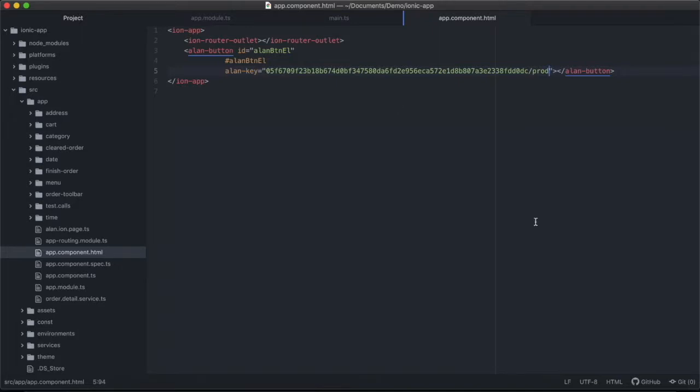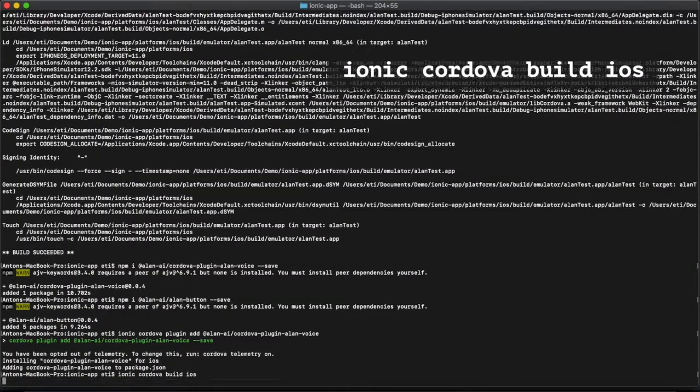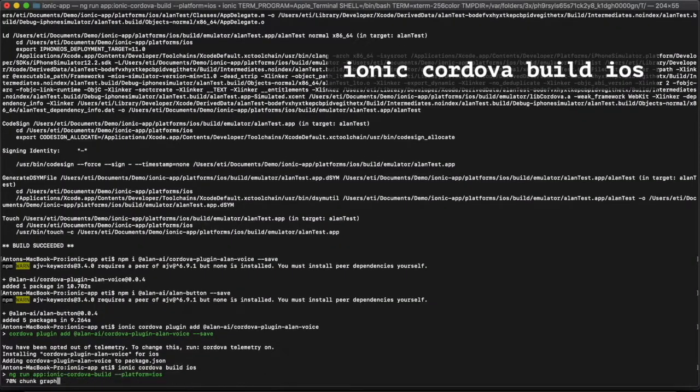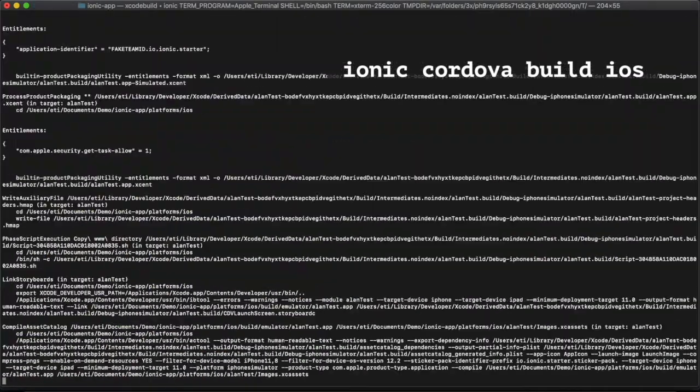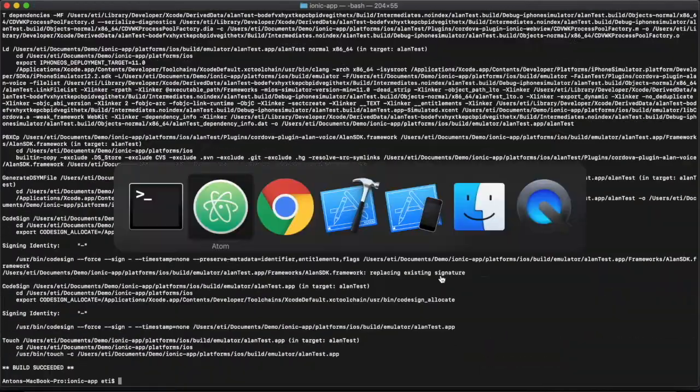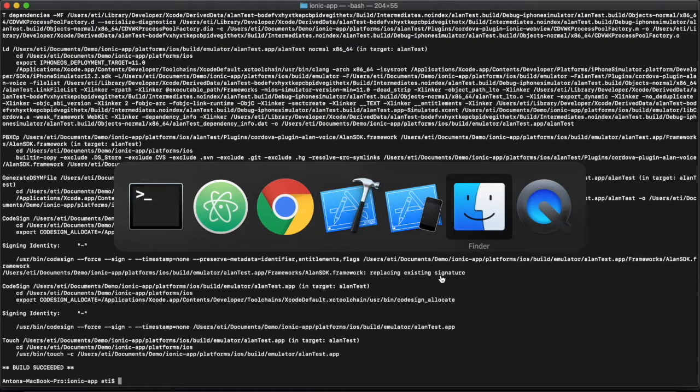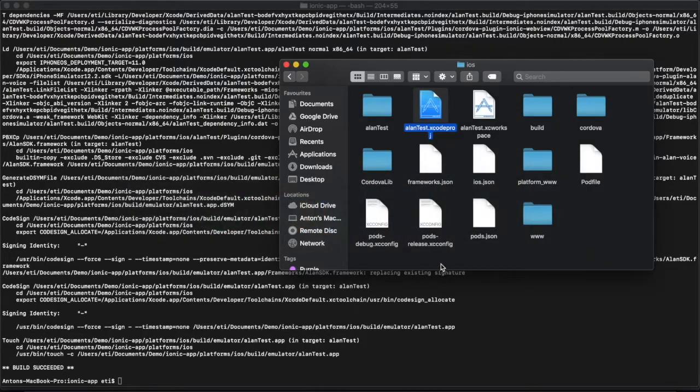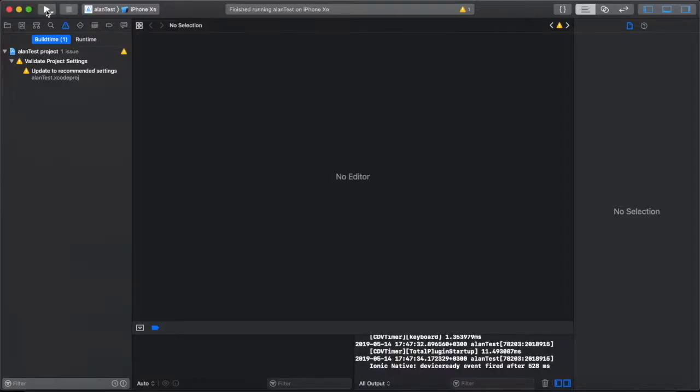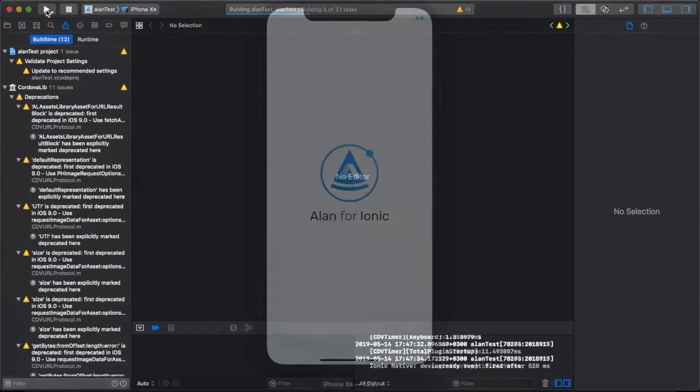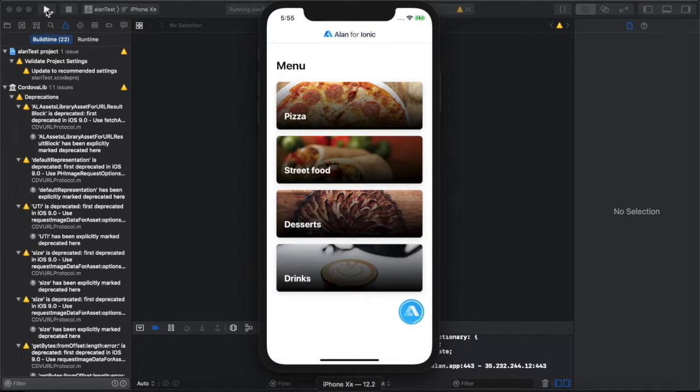Now we'll build our app in terminal again and check this out in our application. Okay, build successful. Let's open the Xcode project and run it. Now we can see the Allen button in the lower right-hand corner of the application. Let's give it a try.